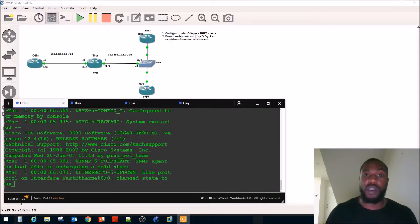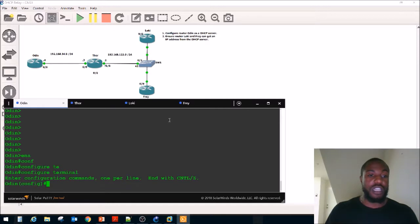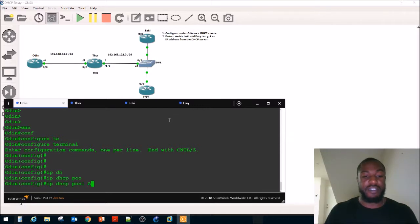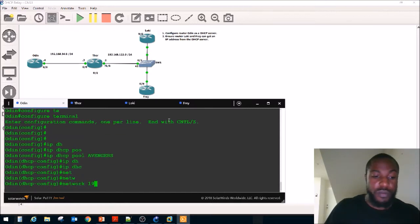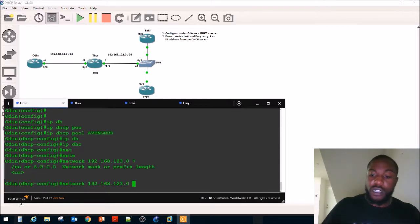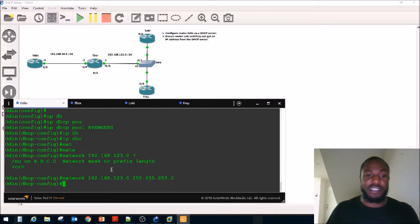First, configure router Odin as a DHCP server. Go to global config mode and do IP DHCP pool — we're going to call this pool Avengers. Then we say network 192.168.123.0, with subnet mask 255.255.255.0.